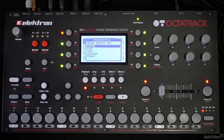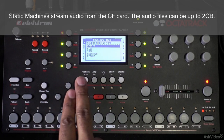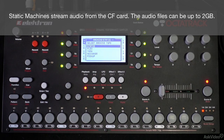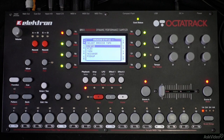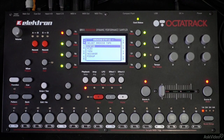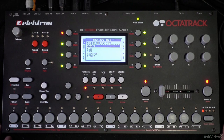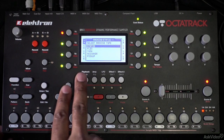Static machines will allow you to stream audio directly from the compact flash card. The main benefit is that you're not limited to the amount of RAM available in the Octatrack. The maximum file size for samples streamed from the compact flash card is two gigabytes. This means you can take entire songs or load multiple stems. It's a great way to utilize the Octatrack if you want to DJ directly with it or use it for backing tracks.